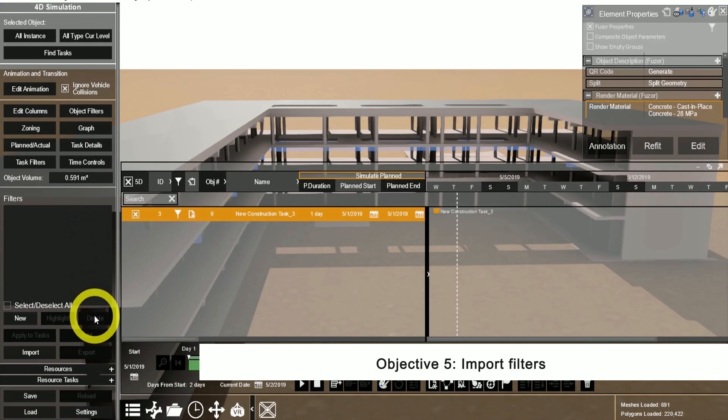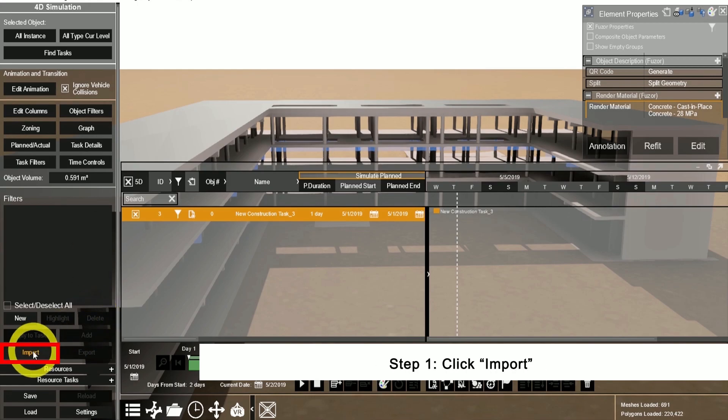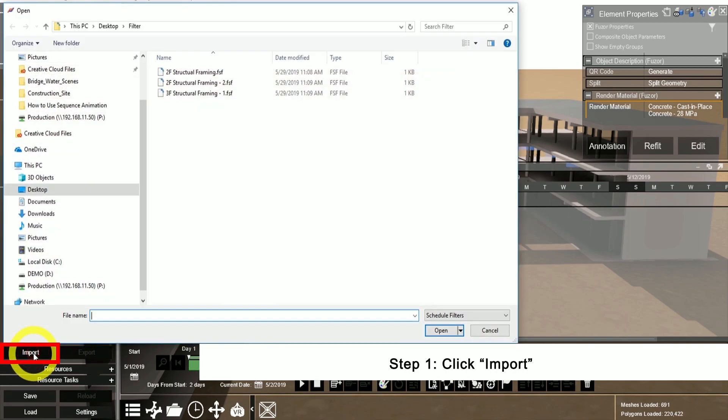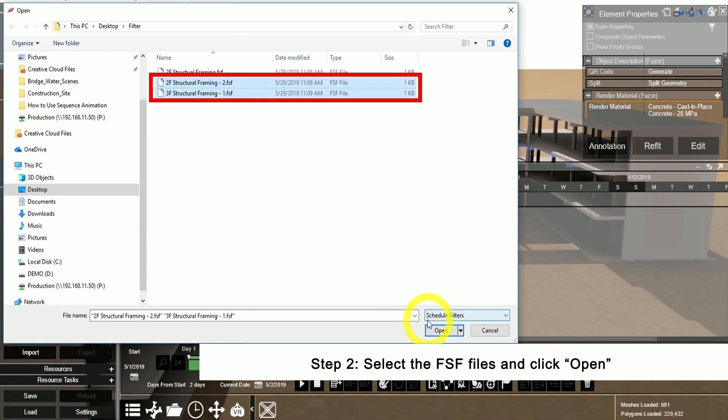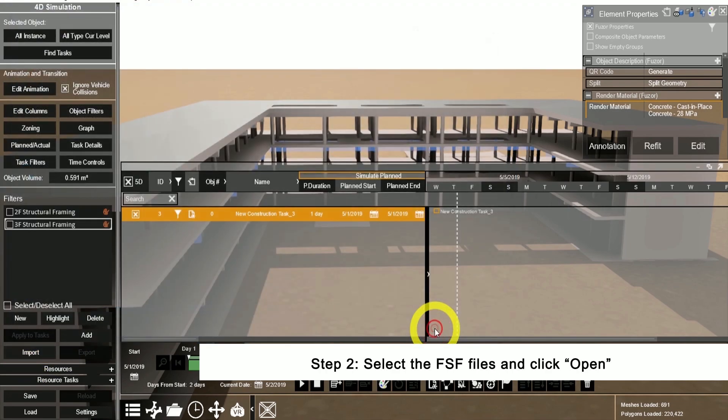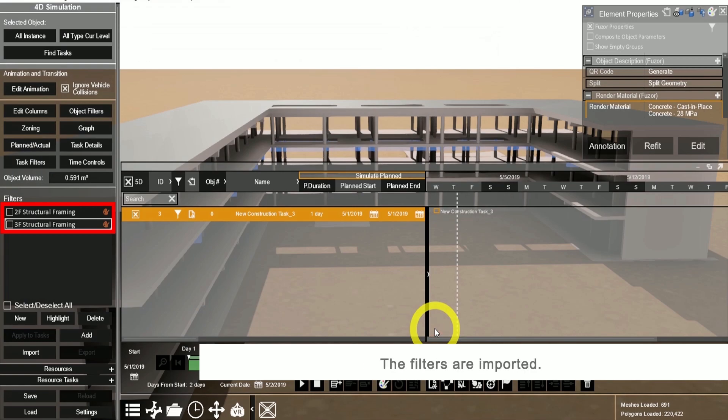To import these filters into another project, click the import button. Select all of the filters that you wish to import and click open and these will be available here.